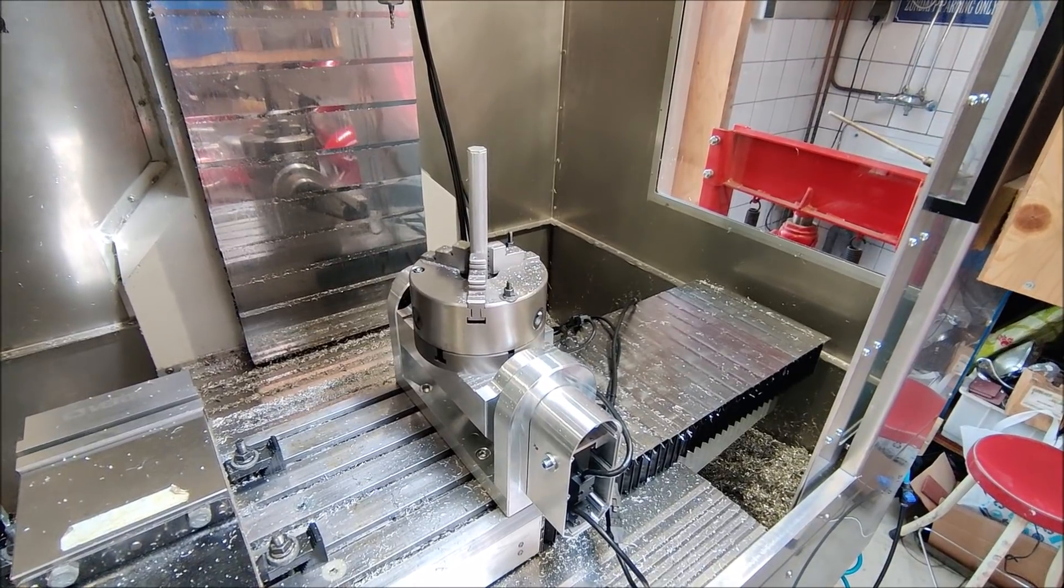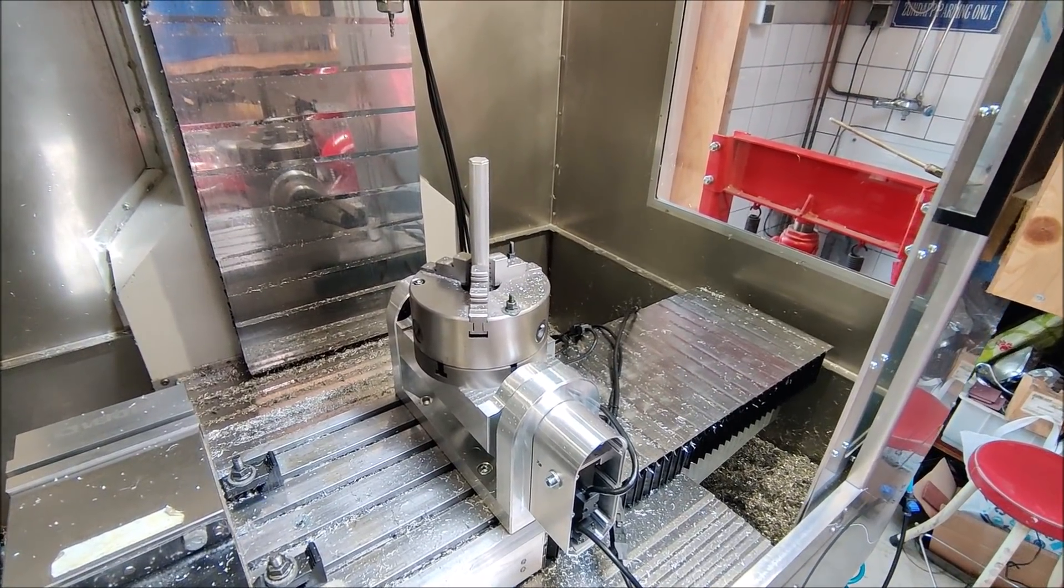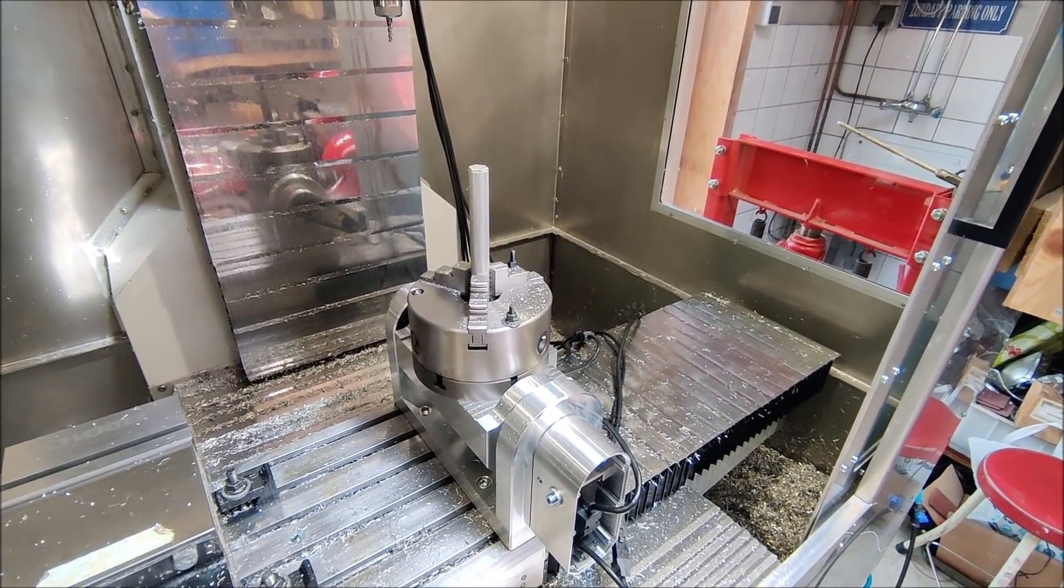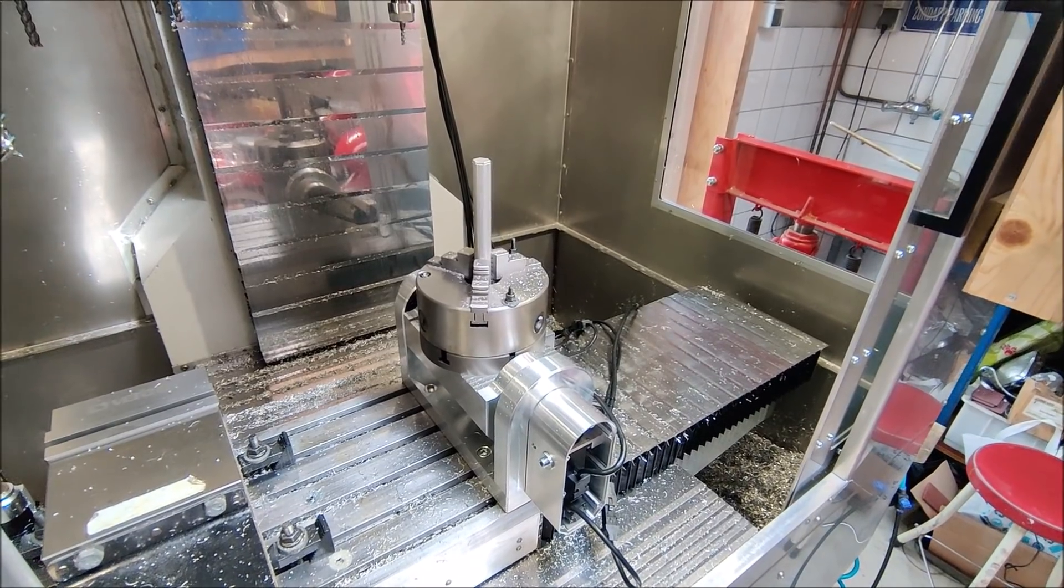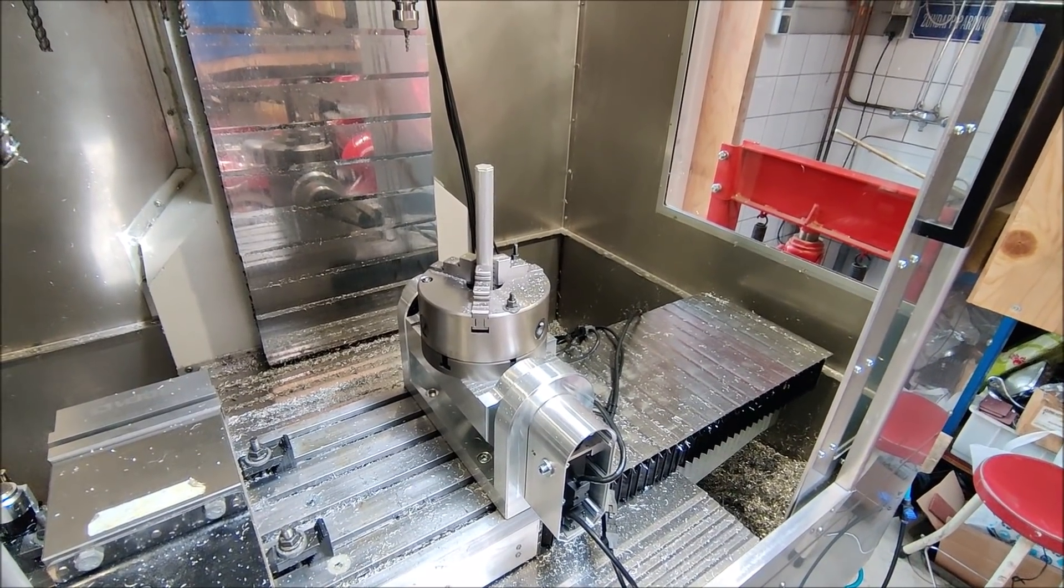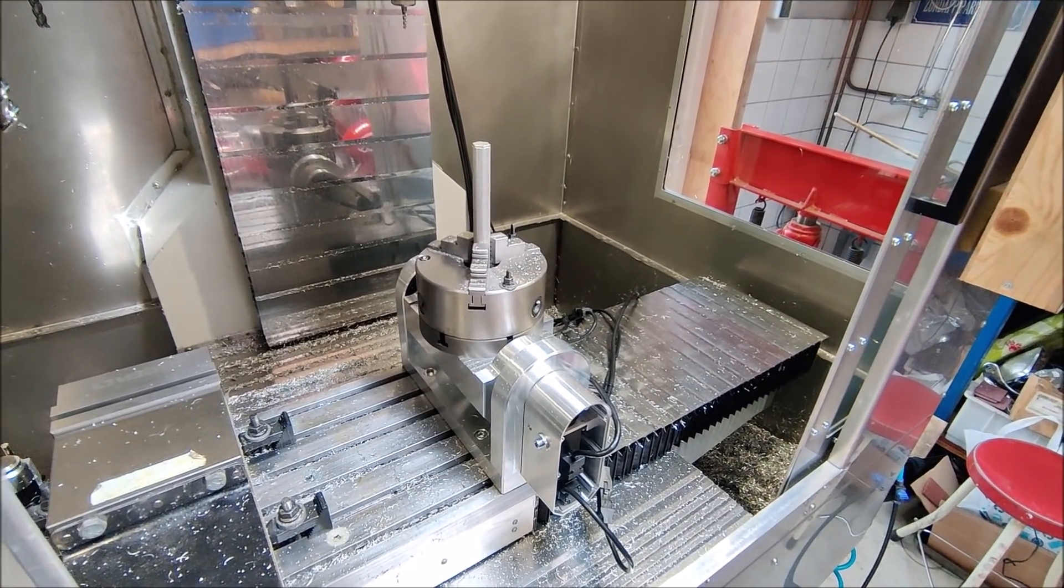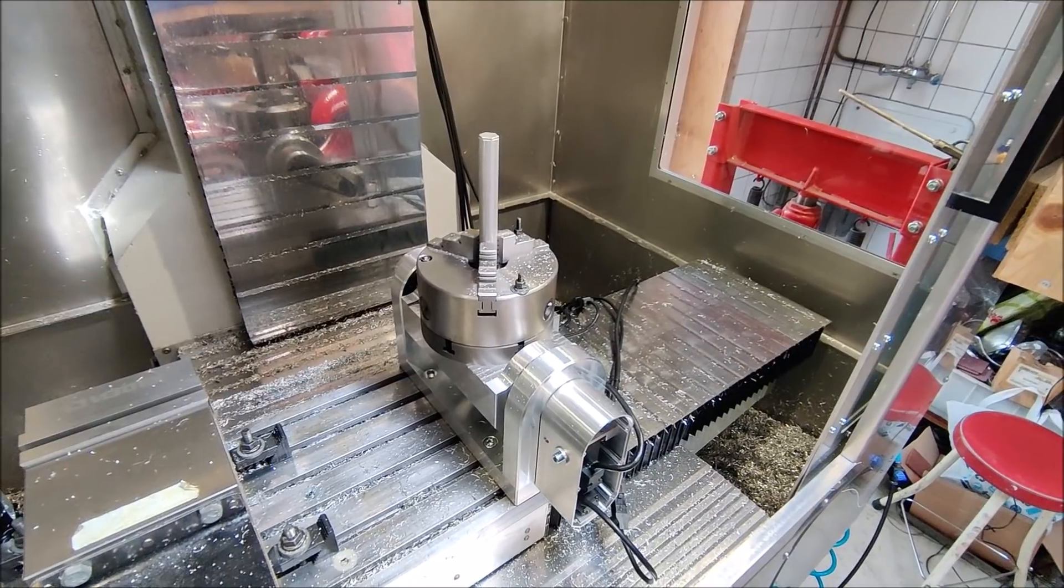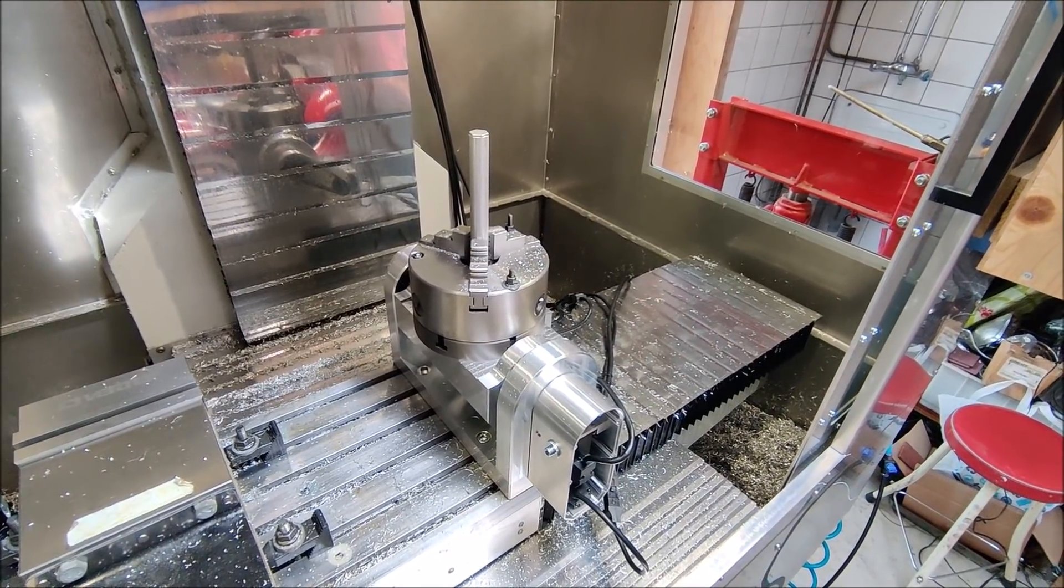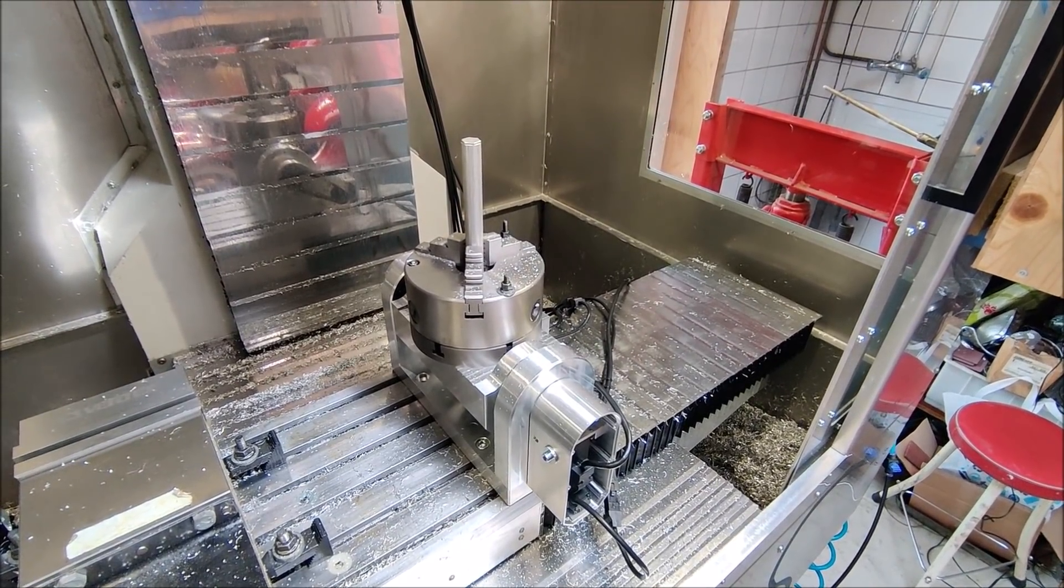Thanks for watching again and I hope I can see you all back in the next part, which is probably going to be the last one for this trunnion build series. Thanks for watching, see you next time.